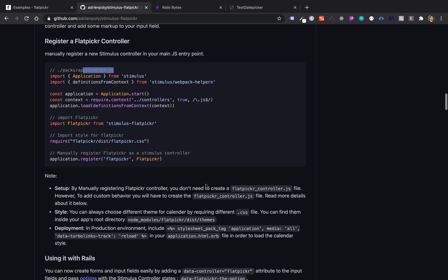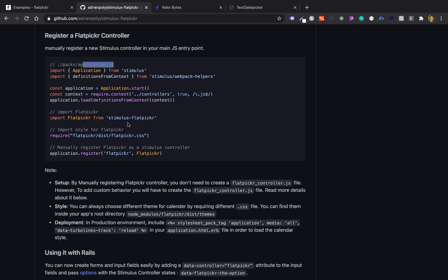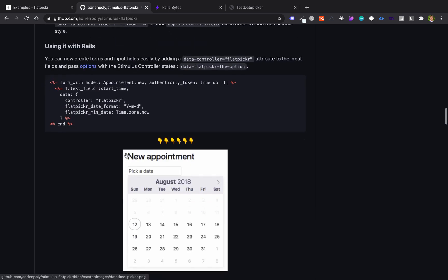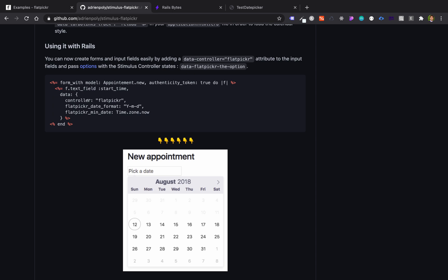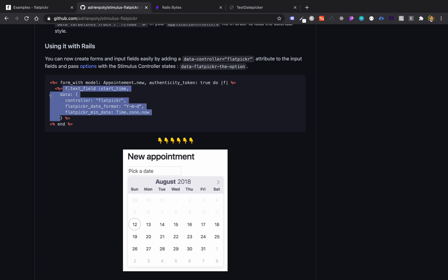Now once we are done here, we will go to how we can use in Rails. So here it says we can use the controller Flatpicker, we can use the date format which is YMD - year, month, and date - and the time is on now. Let's copy paste that one.